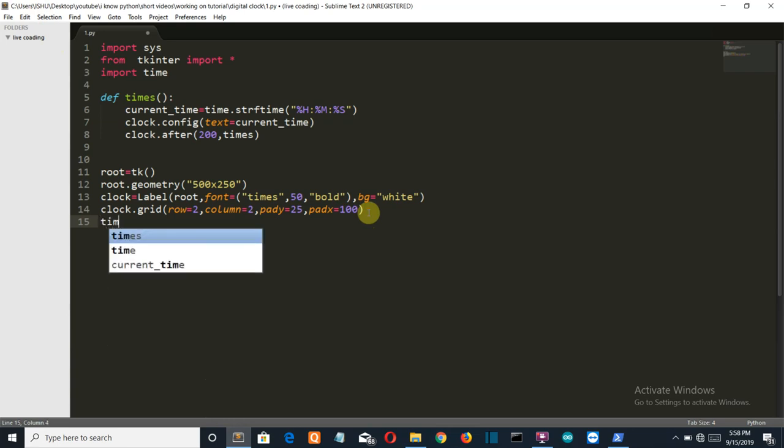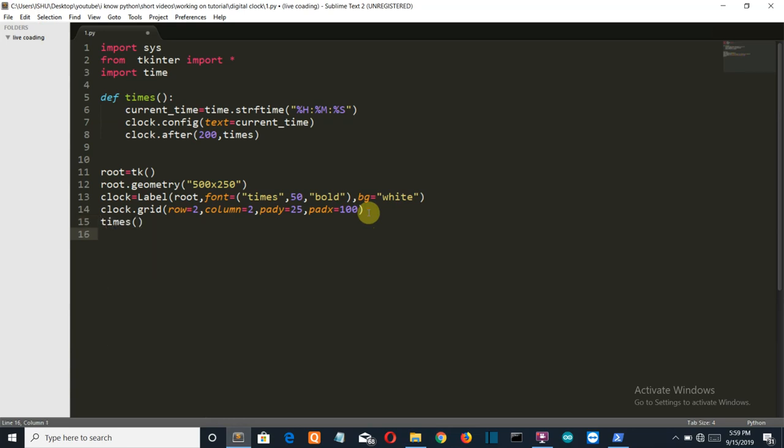We'll simply call this, then we are gonna create a variable for a label for our digital clock. We'll name it DG, sweet little name, label.